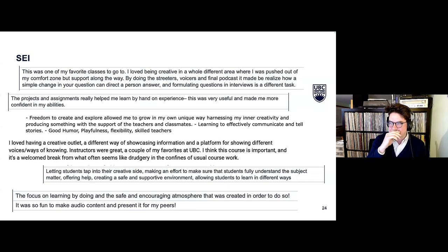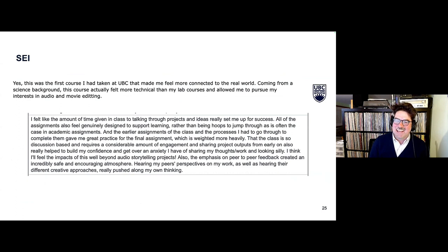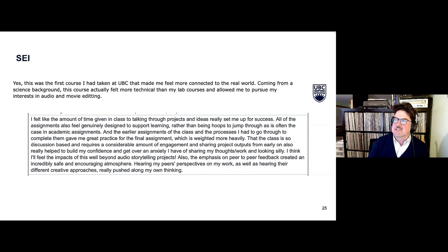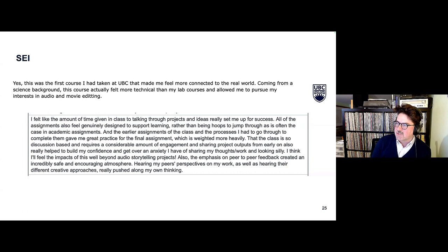I want to leave some time for discussion, so I'll highlight just two student evaluation quotes. First: 'This is the first course I had taken at UBC that made me feel more connected to the real world. Coming from a science background, this course actually felt more technical than my lab courses and allowed me to pursue my interest in audio and movie editing. I felt like the amount of time given in class to talking through projects and ideas really set me up for success. All the assignments felt genuinely designed to support learning rather than being hoops to jump through.'